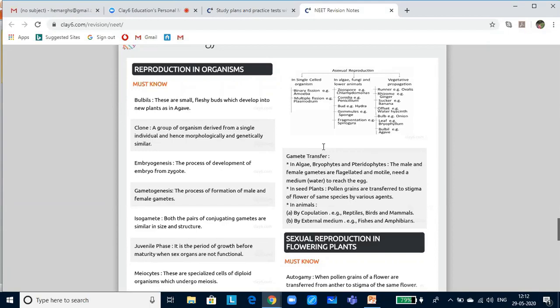Reproduction is a process by which an organism produces young individuals of its own kind. It maintains the continuity of the species. Lifespan is the period spanning from birth to the natural death of an organism. There are two kinds of reproduction: asexual reproduction and sexual reproduction.